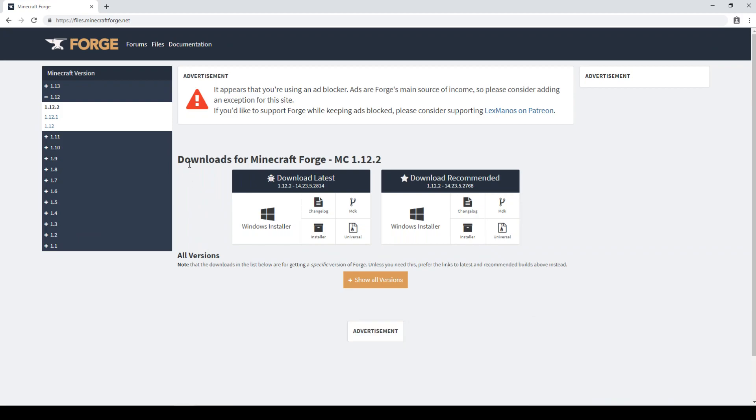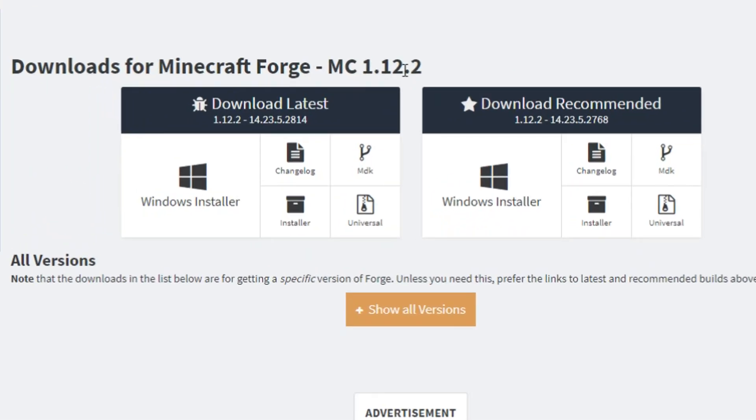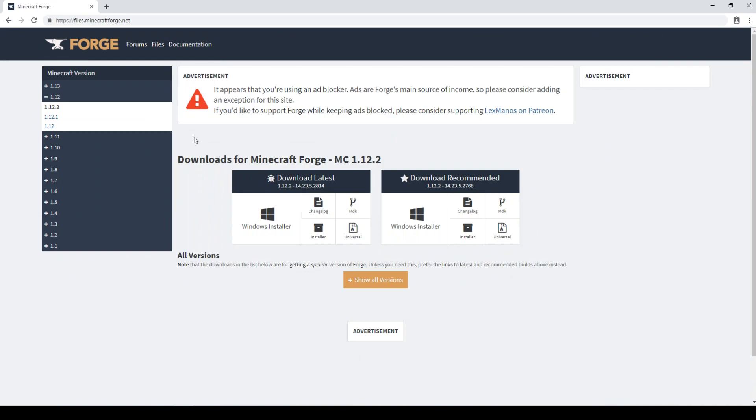So it's by default still set to Minecraft 1.12.2 and that is probably because there is no recommended release for 1.13 yet, which means you are going to be installing a version that is not stable or at least not completely finished and recommended.